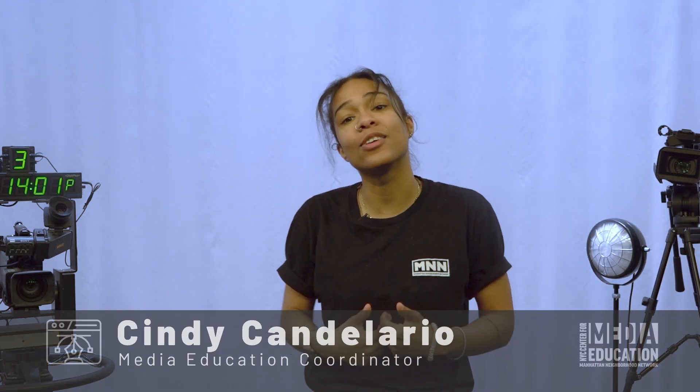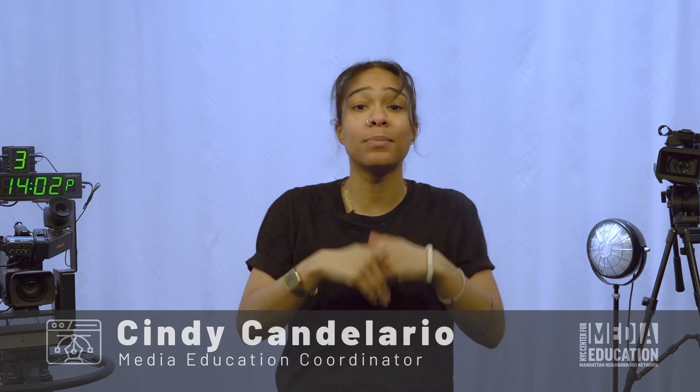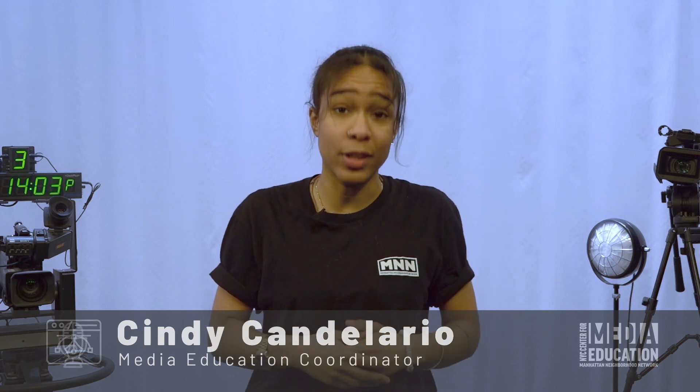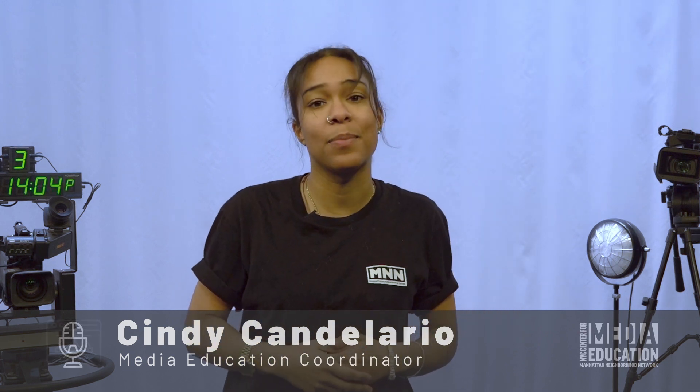Welcome back to this episode of bite-sized media making with CME. I'm Cindy Candelario, your host and media education coordinator at Manhattan Neighborhood Network. I'm super excited. This episode is going to be focused on layering. I'll teach you a bit about opacity, some blend modes, and how to add those to your timeline to create some beautiful visual effects.